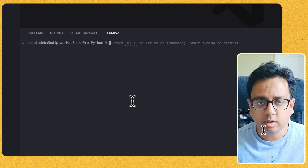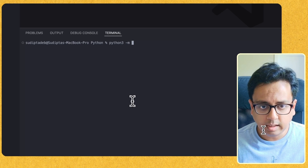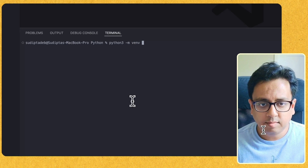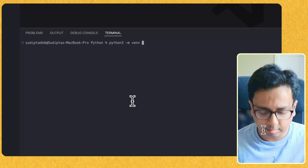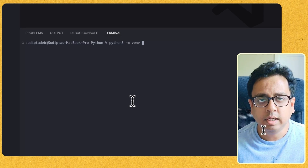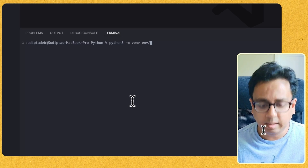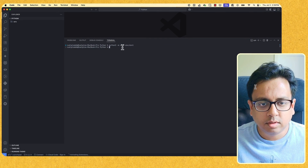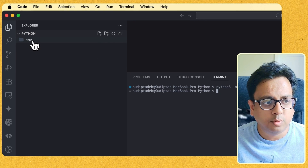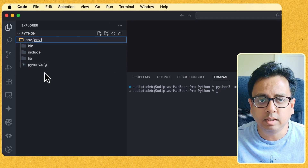The command to create a virtual environment is 'python3 -m venv', and then you need to give the directory where you want to create it along with the virtual environment name. I'm going to create my virtual environment under a folder called 'environment' and give the name 'environment1'. The moment this runs, you can see a folder called 'environment' is created, and under that folder are all the files that make up the virtual environment.